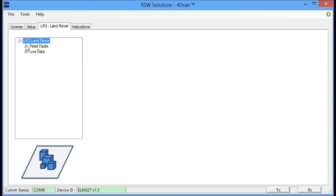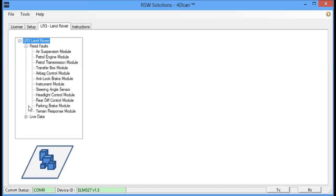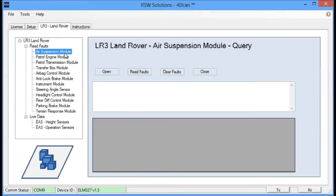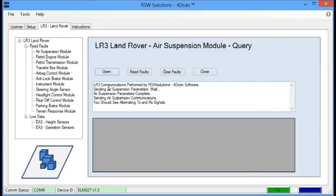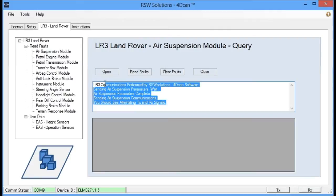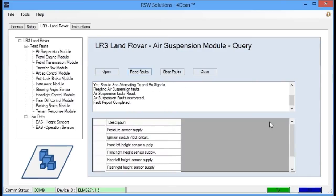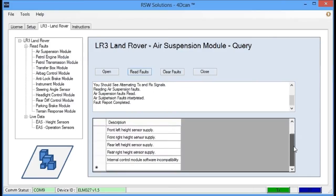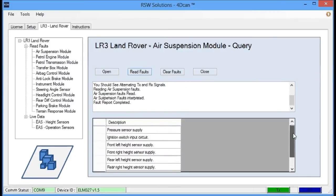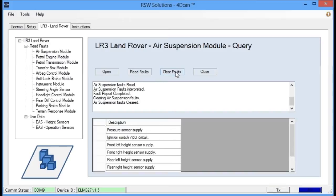We're going to do some quick communication here. You can see some of the modules that are working. We're going to communicate with the air suspension module, and we're going to open communications. Here's some information on what's going on in the background. You'll see transmit and receive going on. We're going to read the fault codes. And here's a listing of fault codes that are currently on this module. We can clear the fault codes, and then we'll stop the communication session.